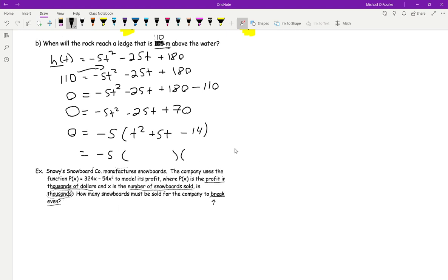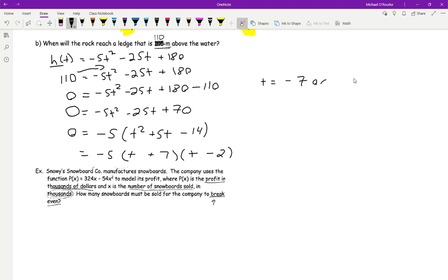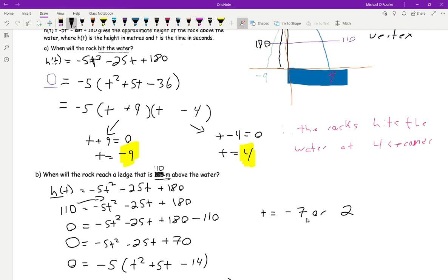Who wants to share in chat the factors I'm going to use here? Two numbers that multiply to negative 14 but also add to 5. Good — 7 and negative 2, because when you add them together, 7 minus 2 you get 5. So when is my rock going to be at 110 meters? The times would be negative 7 or 2.